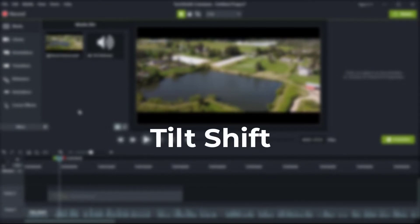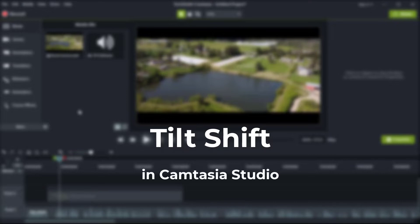We accomplished this using an effect called Tilt-Shift. There are many videos on how to implement Tilt-Shift using various video editing or special effects software. I wanted to figure out how to achieve this effect in Camtasia Studio. The big difference between taking aerial video and videoing a scale model is the distance between the camera lens and the subject.